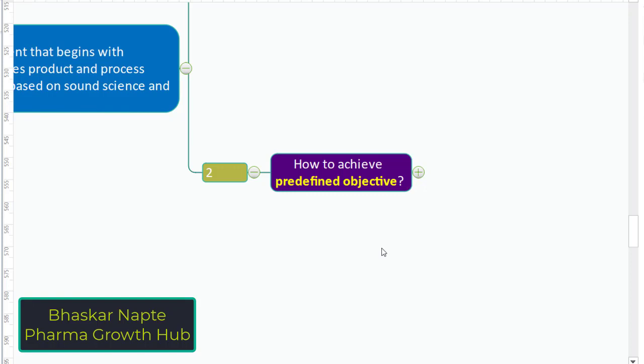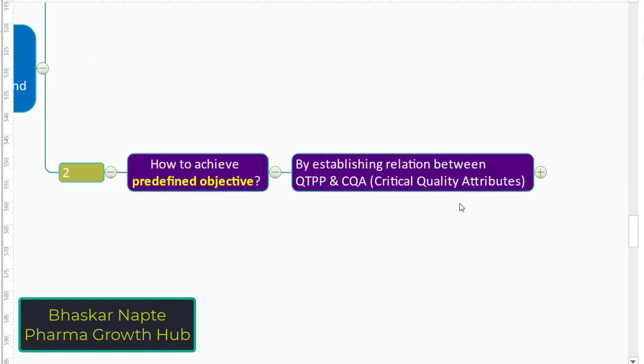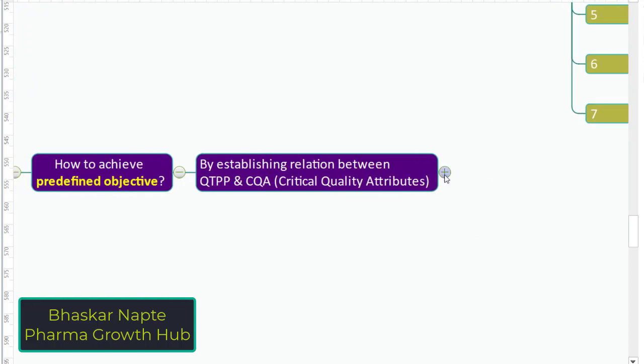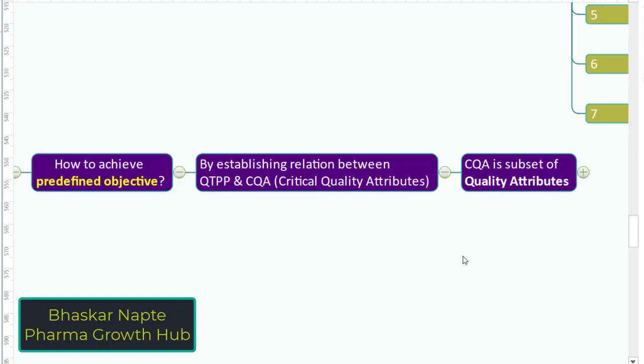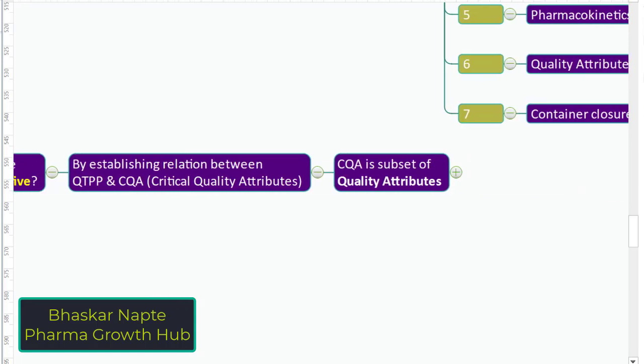How do you achieve this predefined objective? We talked about the dosage form, strength, shelf life, and container closure systems — but how can one achieve this shelf life or develop an immediate release tablet form? By establishing the relationship between QTPP and something called CQA, or critical quality attributes. The CQA is the subset of quality attributes, but it has special recognition — it is not the same as all quality attributes; it refers specifically to the critical quality attributes of that product.